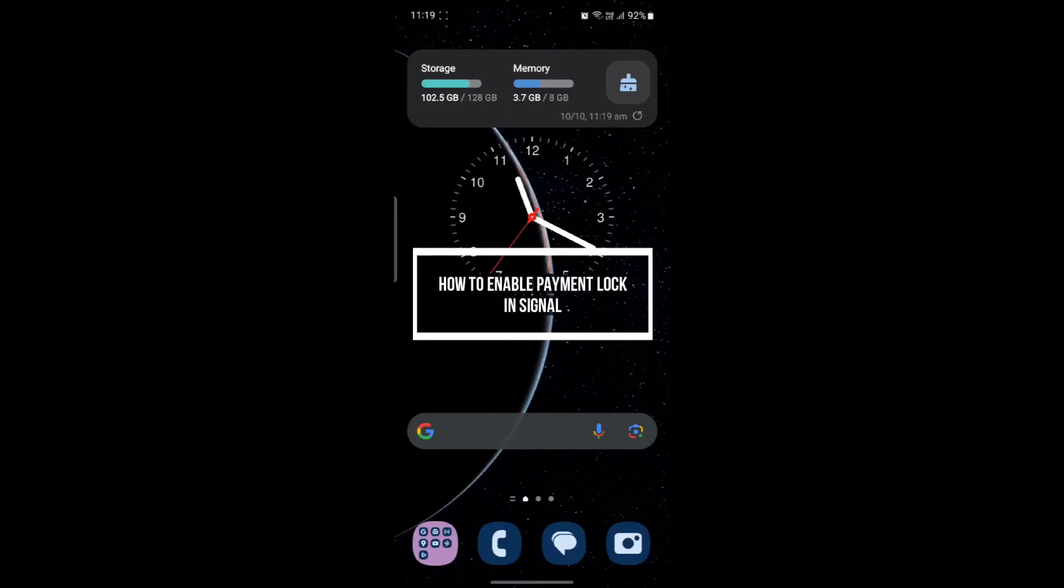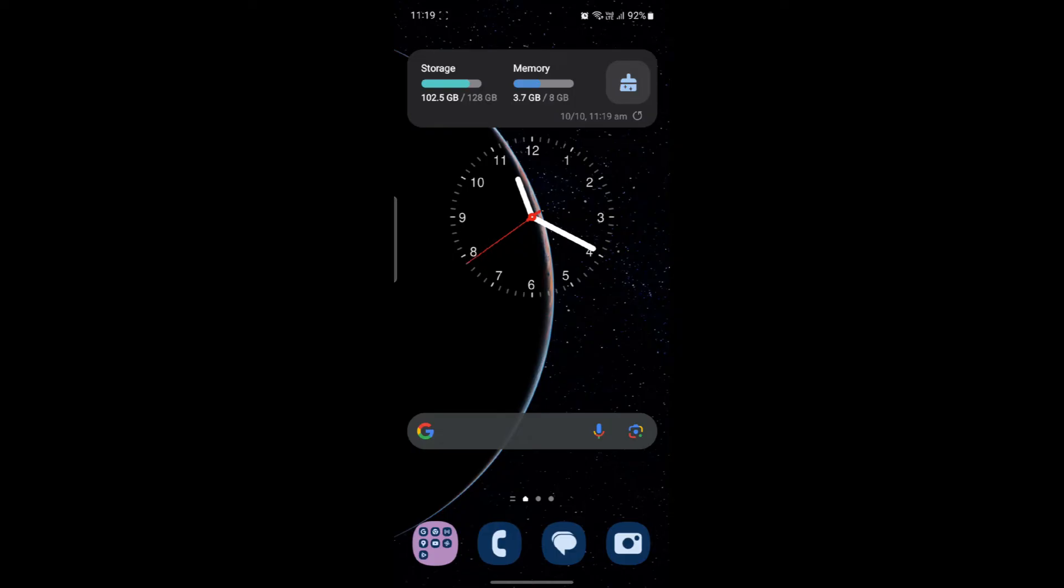Hello and welcome to how to login. In this video I'm going to be teaching you how you can enable the payment lock in Signal. So let's go ahead and start the video without wasting any more time.